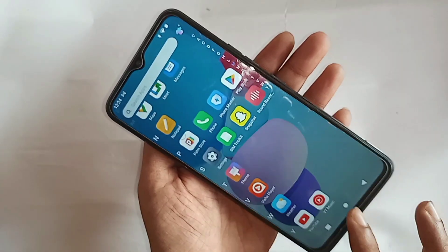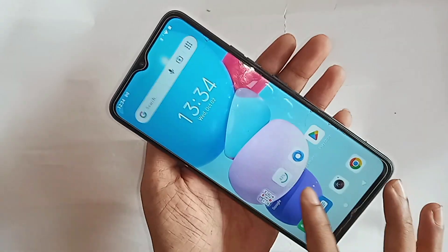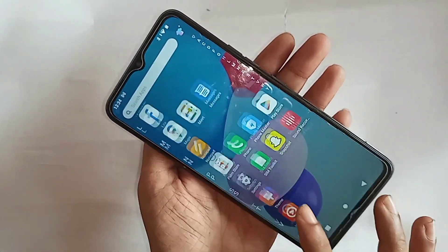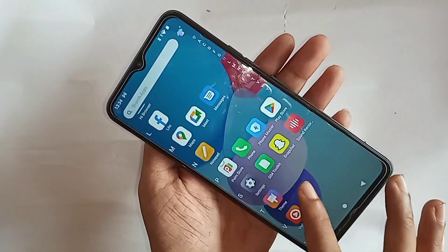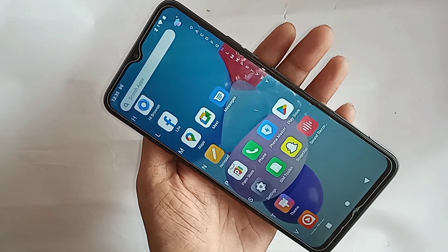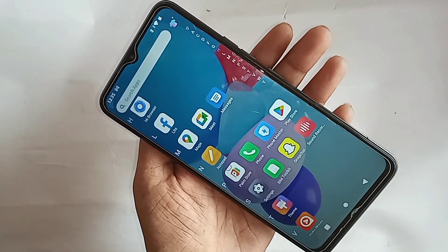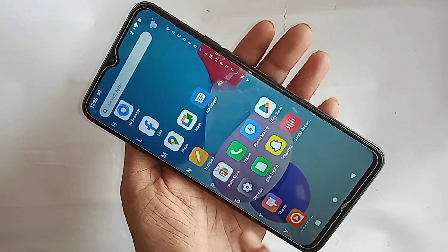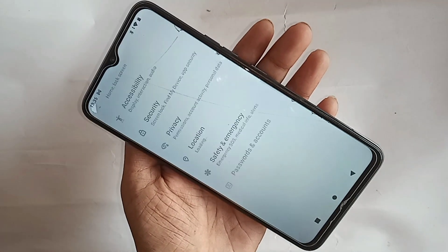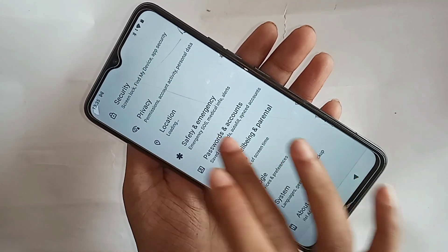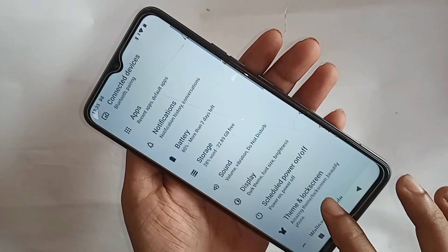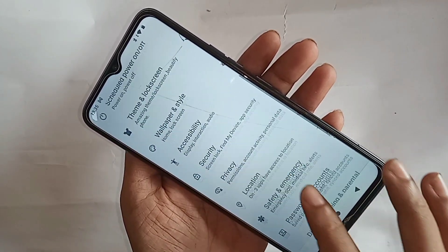First, you have to find the option called Settings. Scroll up and find the Settings option, then go into Settings. Once inside, you can see many options — scroll down to find what we need.